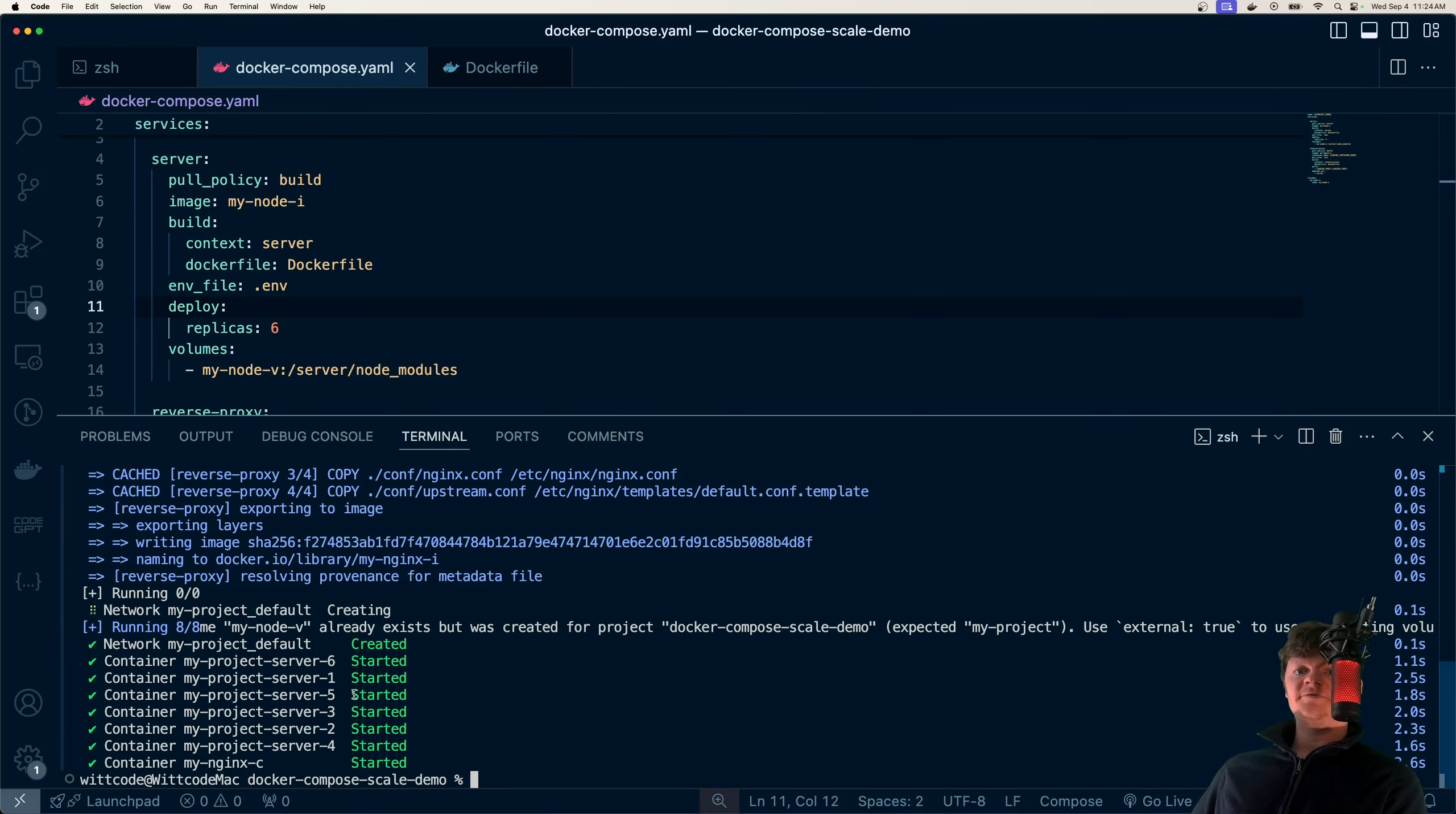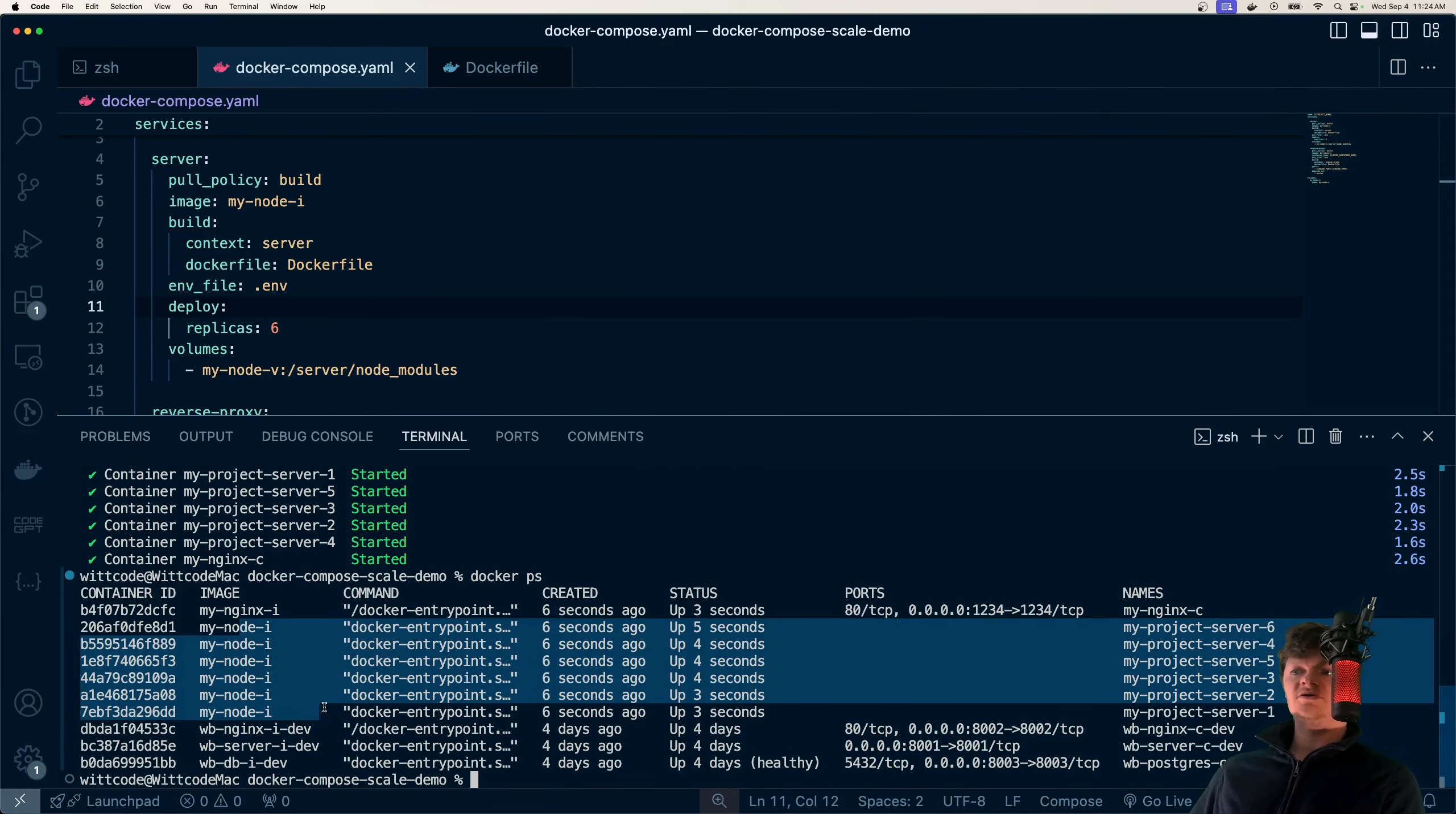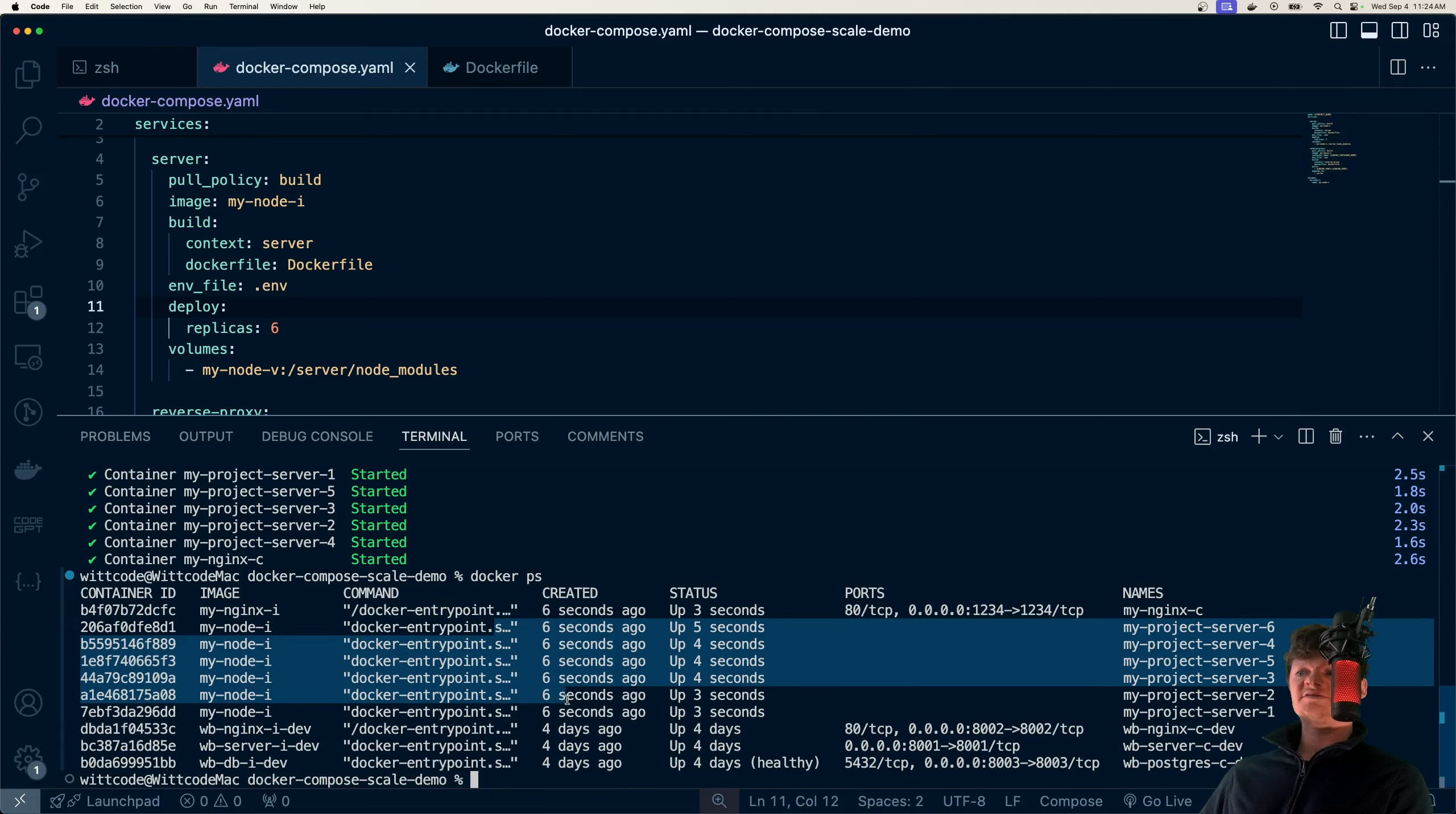So if I run this with Docker Compose up and run it in the background, we can see all our servers starting up right here. Now if I run Docker PS, we can see them all listed, which were created just about six seconds ago.